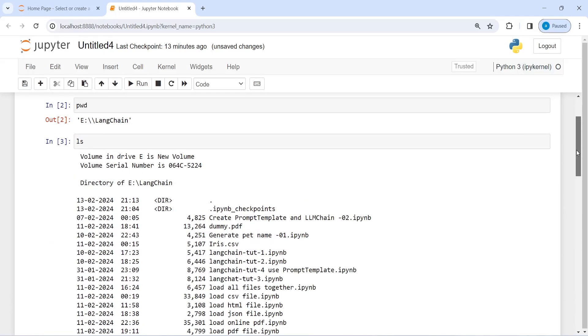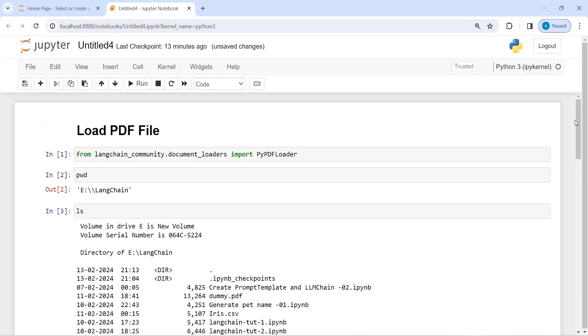This is how you can load PDF file using Langchain. In my next video, I am going to show you how we can load online PDF files. In that case, we do not need to download those PDF files.